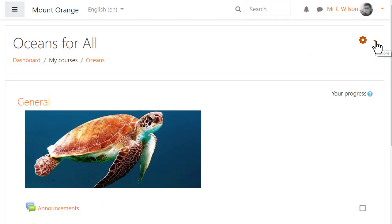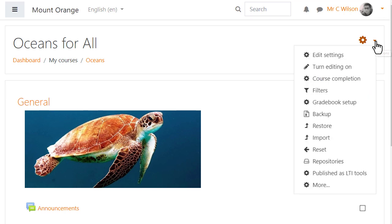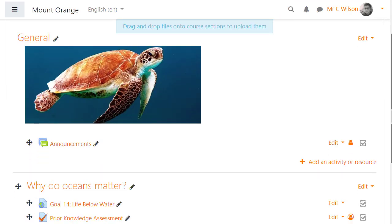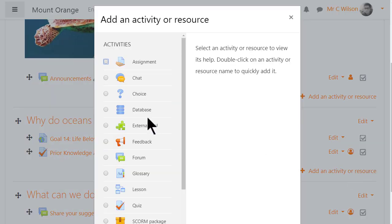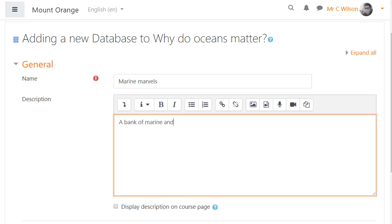Our teacher adds a database activity by turning on the editing, selecting database from the activity chooser and giving it a name and description which can be displayed on the course page by clicking the box.